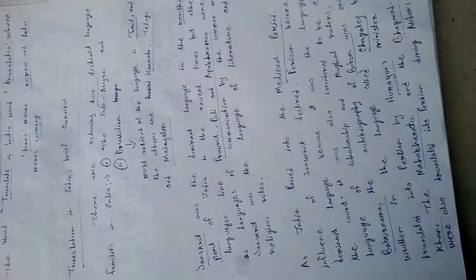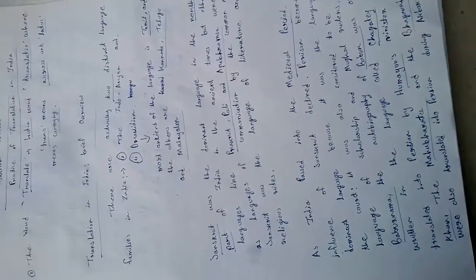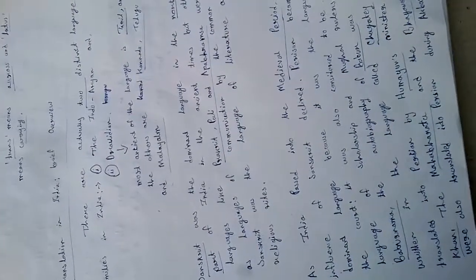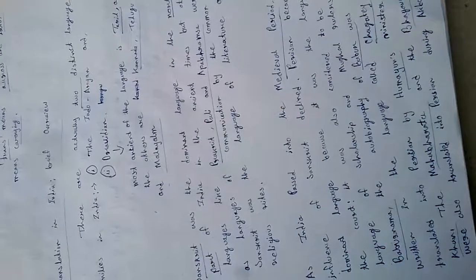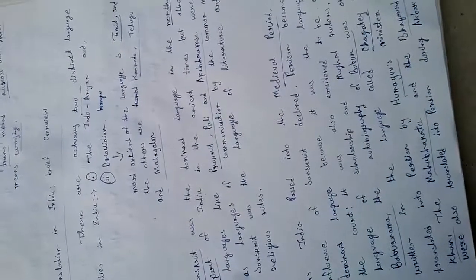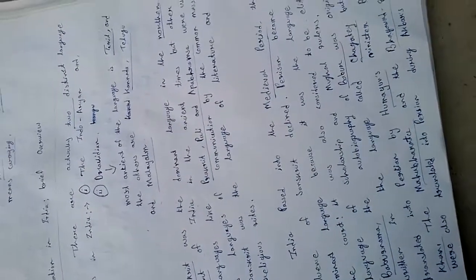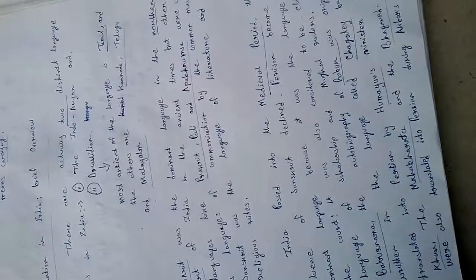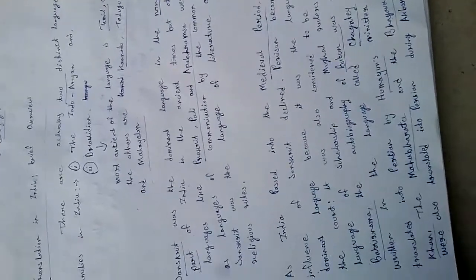There are actually two distinct language families in India: the Indo-Aryan and Dravidian. The most ancient of the Dravidian languages is Tamil, and the others are Kannada, Telugu, and Malayalam.